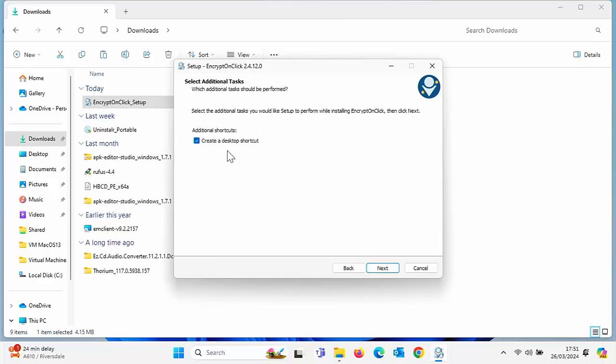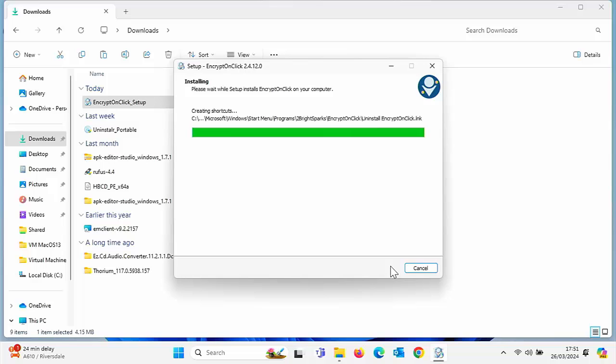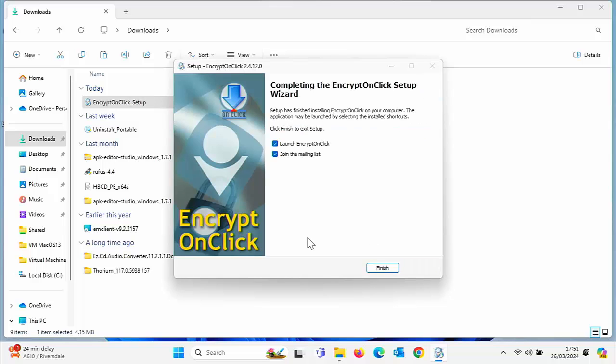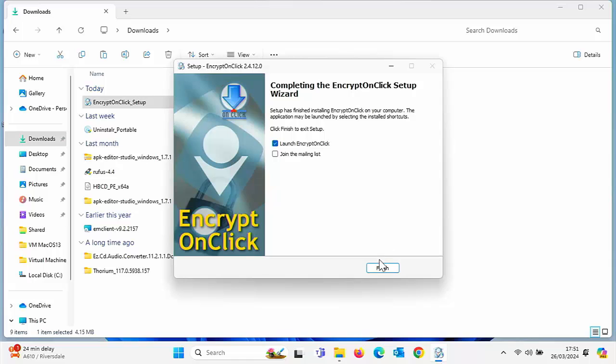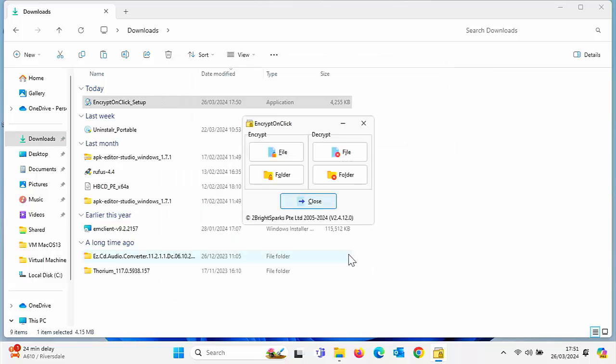Click Next again, Next again, and Next again. Do you want to create a desktop shortcut? Yeah, why not. Leave the tick in there, but if you don't, take the tick out. Move your mouse over Next and left click once again.